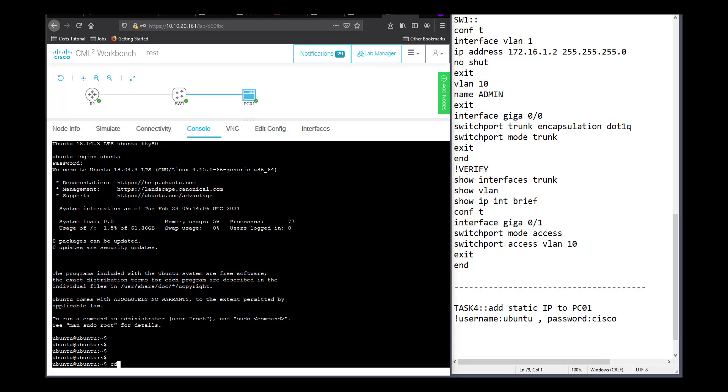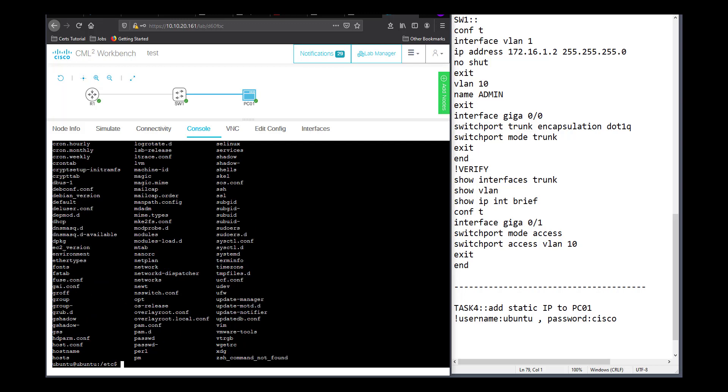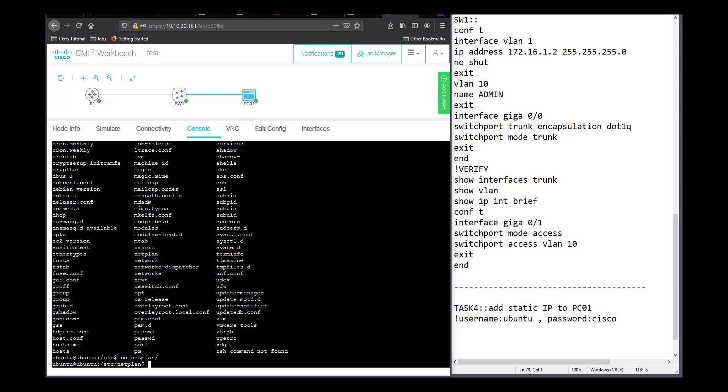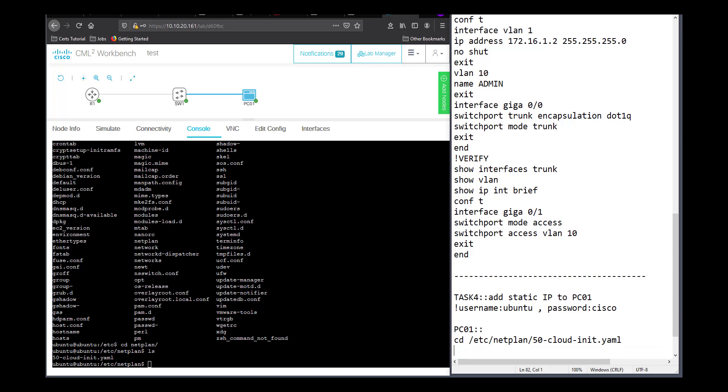Remember your promise to me; it is my only hope. Your promise revives me; it comforts me in all my troubles. The proud hold me in utter contempt, but I do not turn away from your instructions. I meditate on your age-old regulations, O Lord; they comfort me. I become furious with the wicked because they reject your instructions. Your decrees have been the theme of my songs wherever I have lived. I reflect at night on who you are, O Lord; therefore I obey your instructions. This is how I spend my life: obeying your commandments.